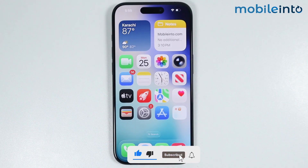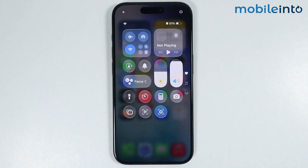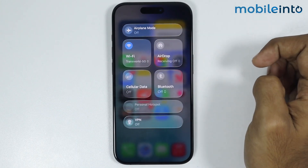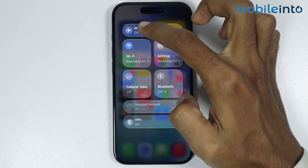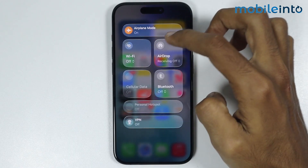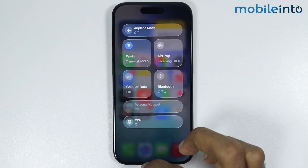To do that, first swipe down from the top right of the screen and open the control center. In the control center, open the connections section and tap on airplane mode to enable it on your iPhone. Now just wait for a few seconds, then disable airplane mode on your iPhone.